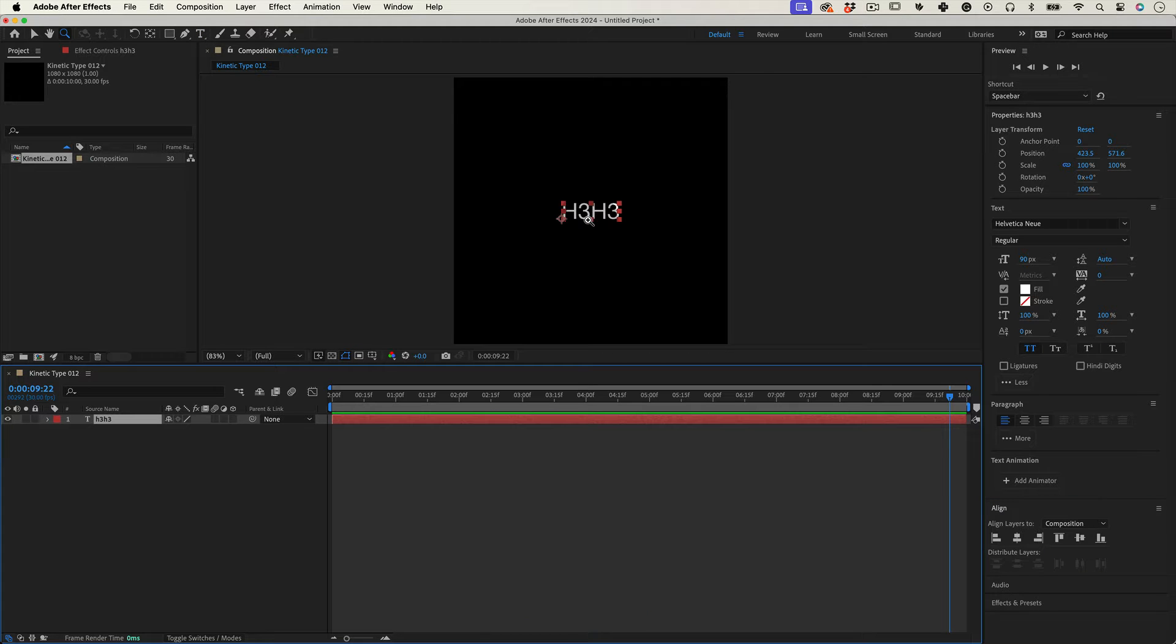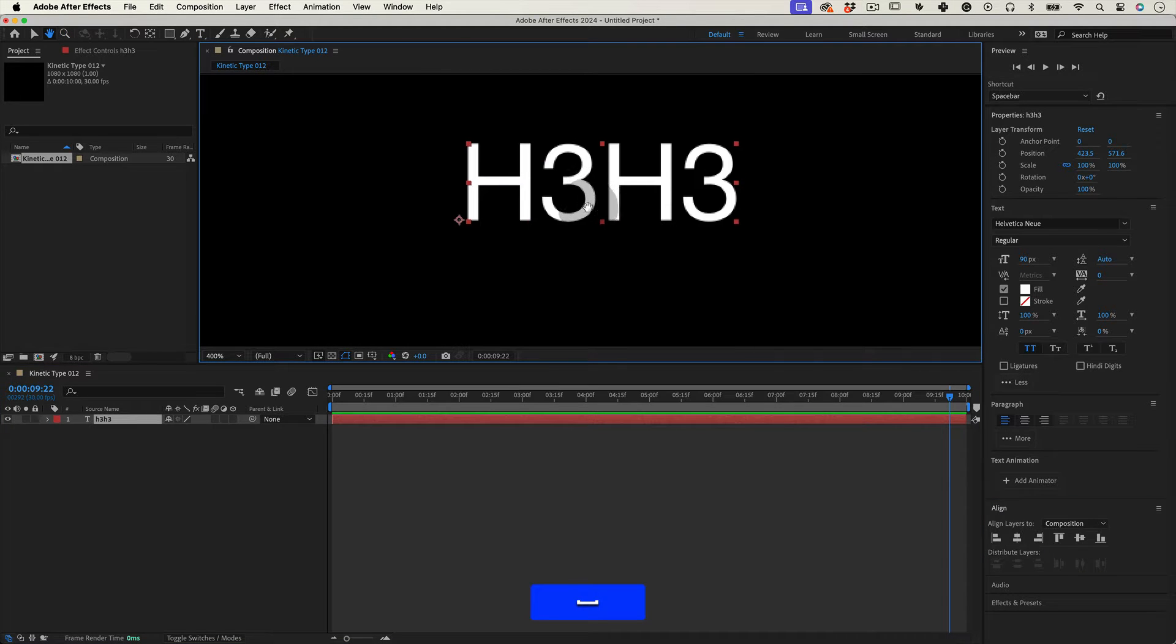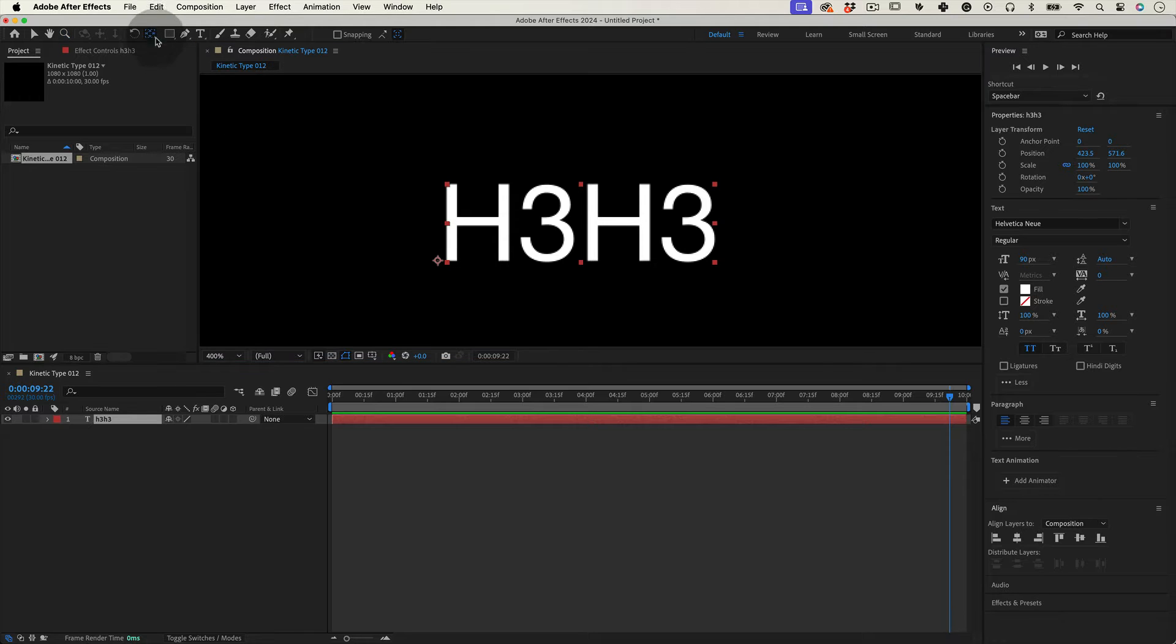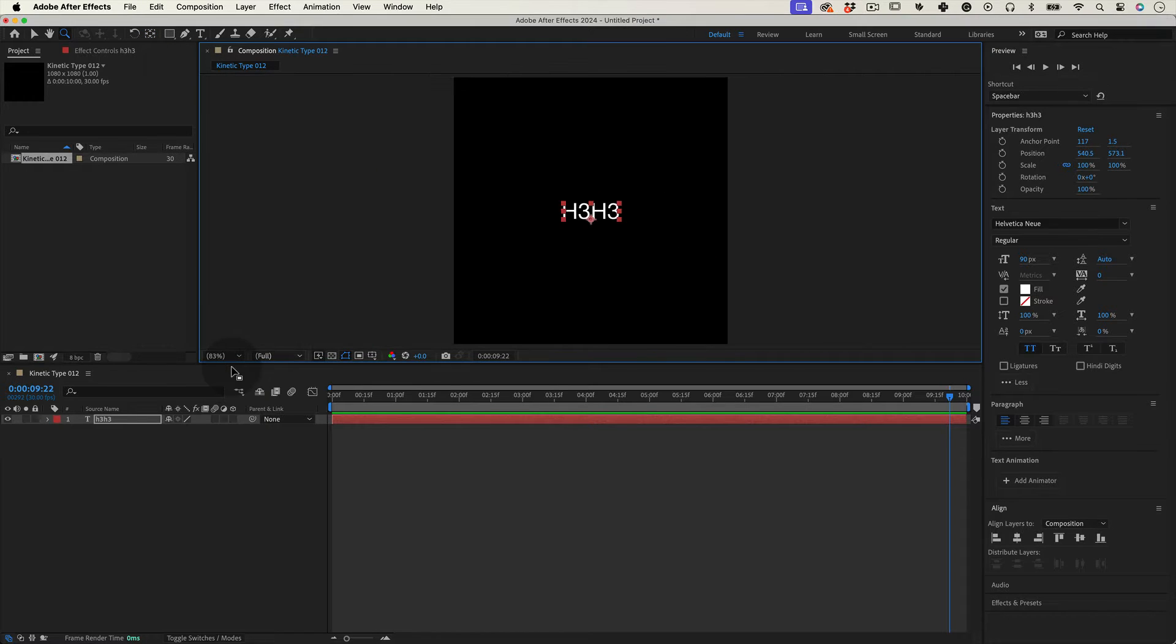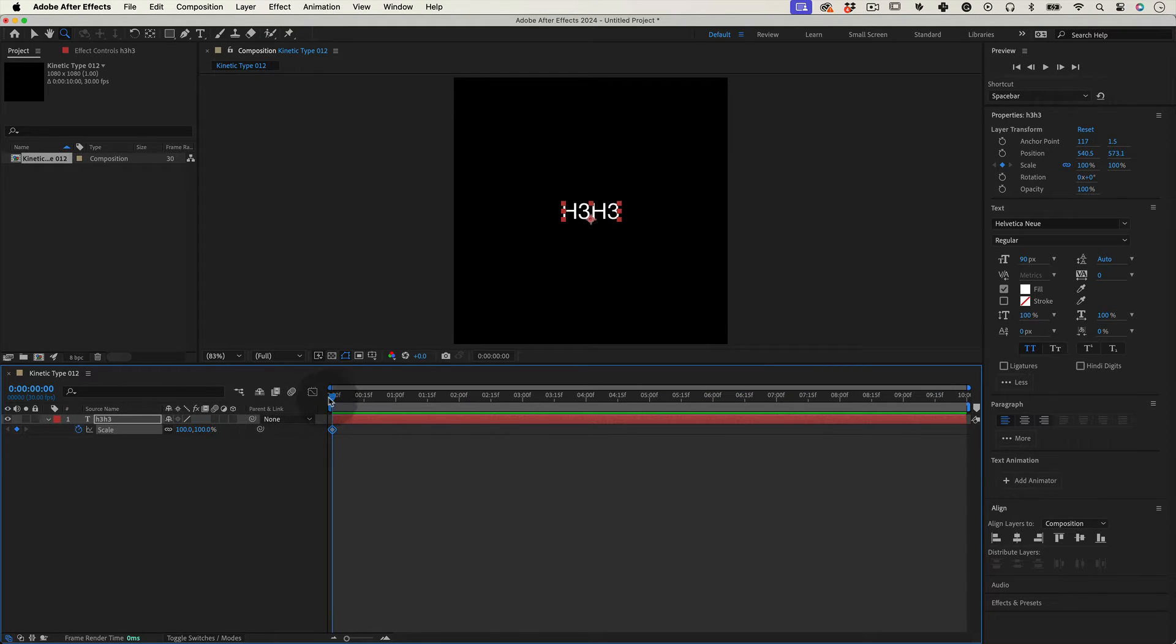Today is a simple animation to execute but the visual is impressive. Before we start moving things, let's move the anchor point into the bottom middle. Then press S for scale and mark a keyframe with the text at 100.